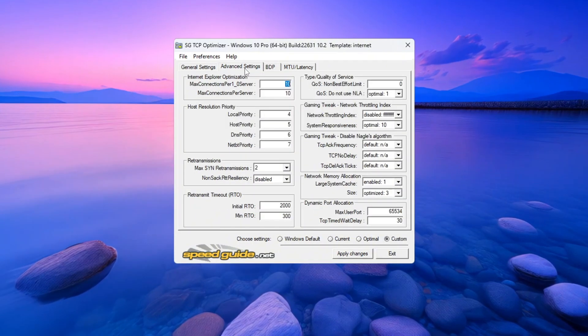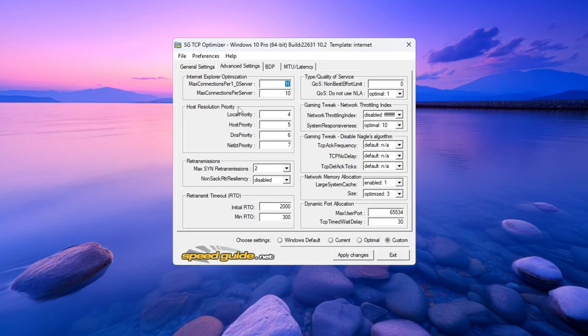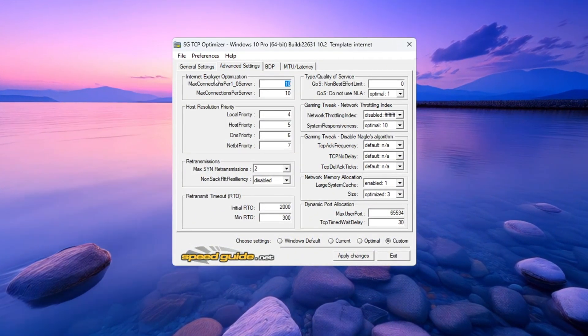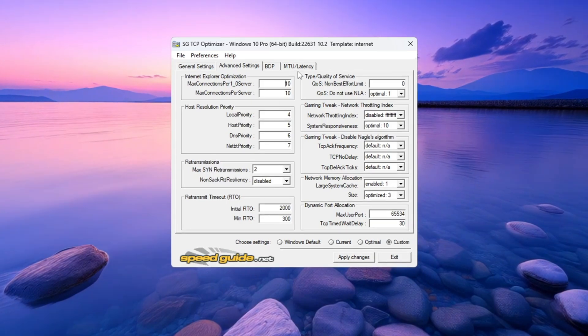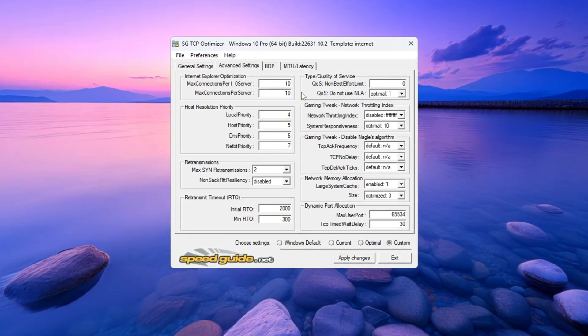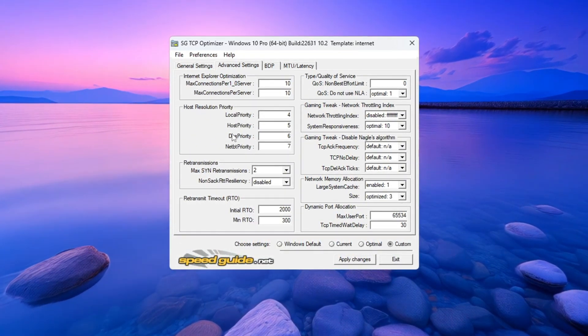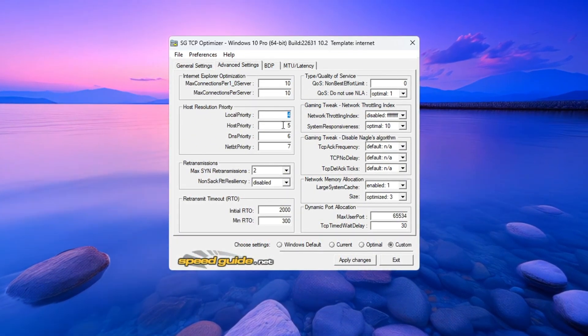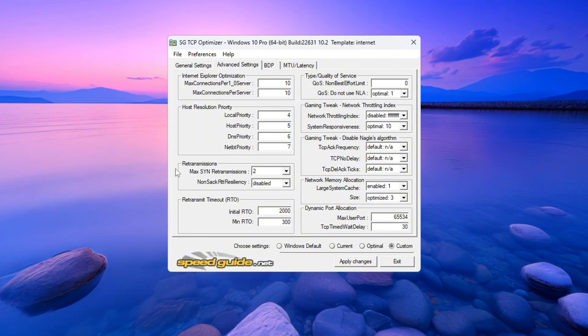Now go to the Advanced Settings tab and make the following changes. Internet Explorer Optimization: Set it to 10 connections per server. Host Resolution Priority: Set the order to 4, 5, 6, 7.